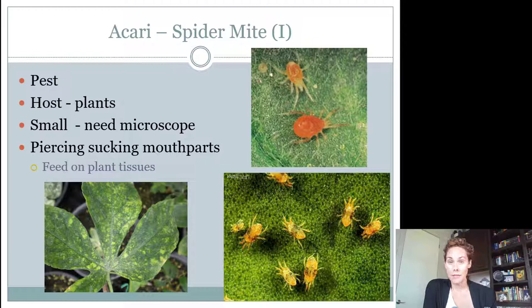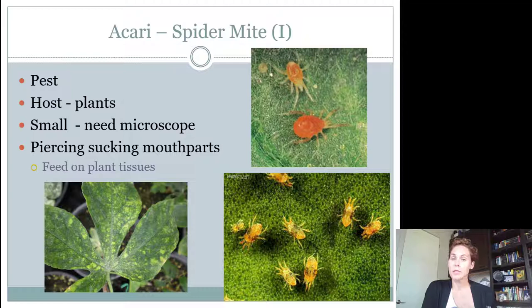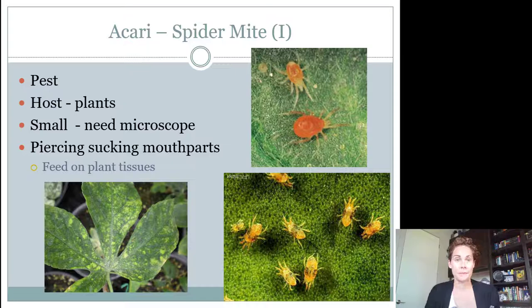For intermediates, you also need to know the spider mite — the only mite we'll look at in this group. These are a plant-feeding pest and cause a lot of damage. The host is plants: ornamental plants, trees, flowers, vegetables. They're very small, so you need a microscope to identify them. At the district contest you'll probably see a picture; at state you might need a magnifier. They also have piercing-sucking mouth parts and feed on plant tissues, not blood.